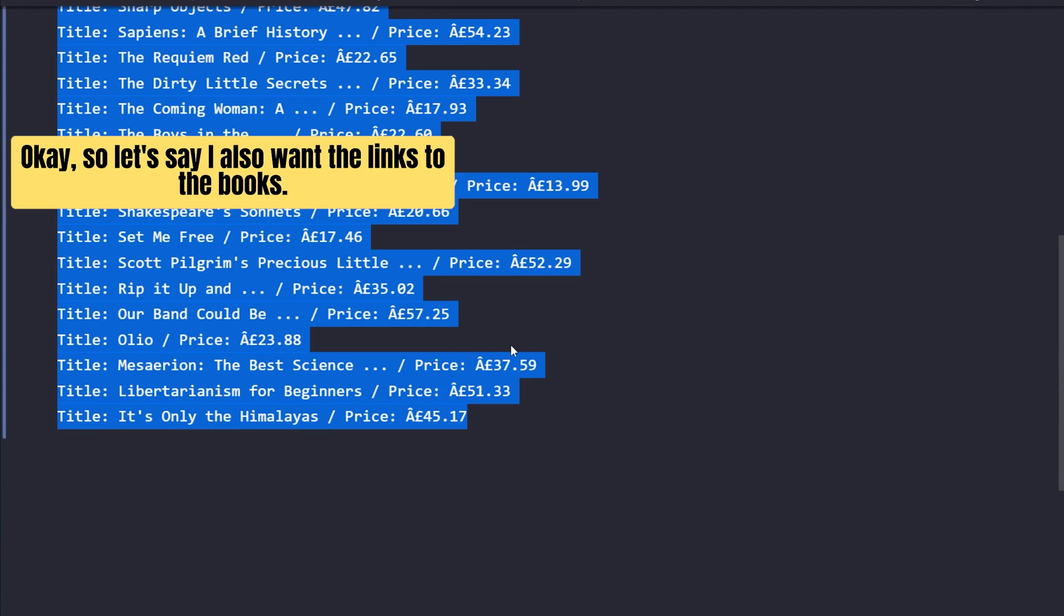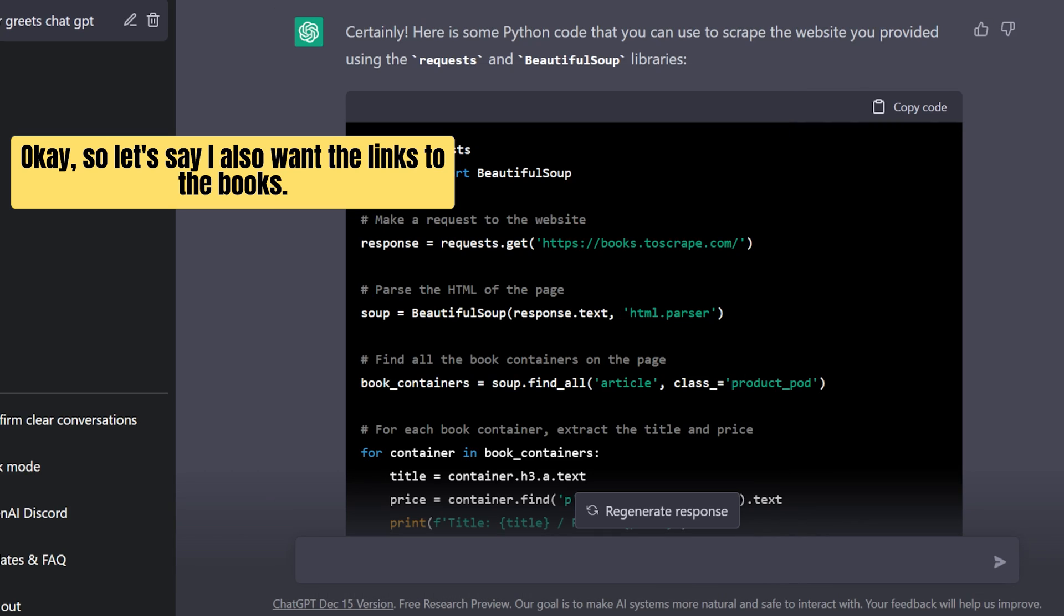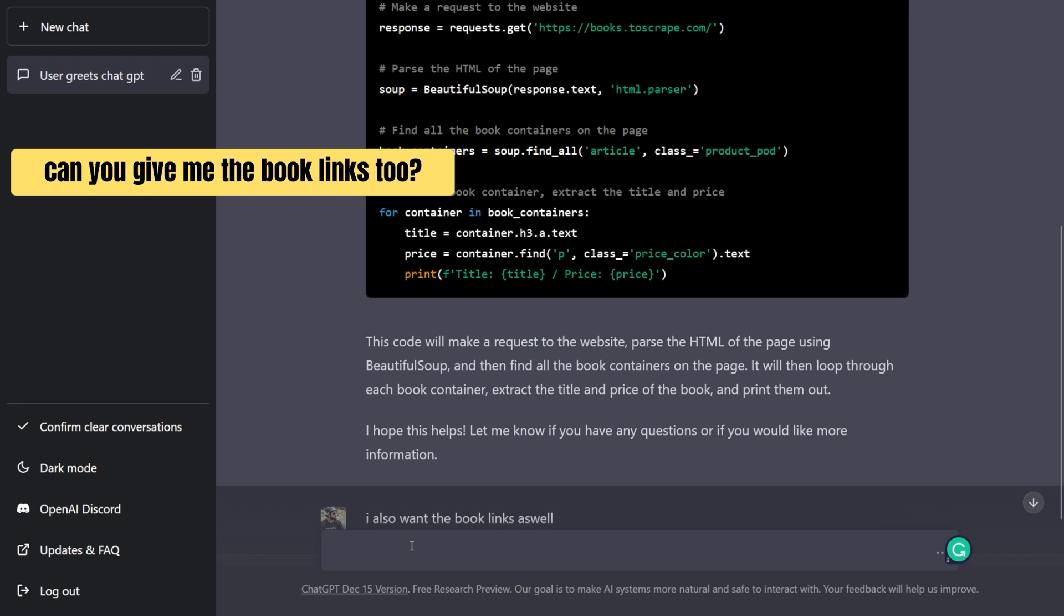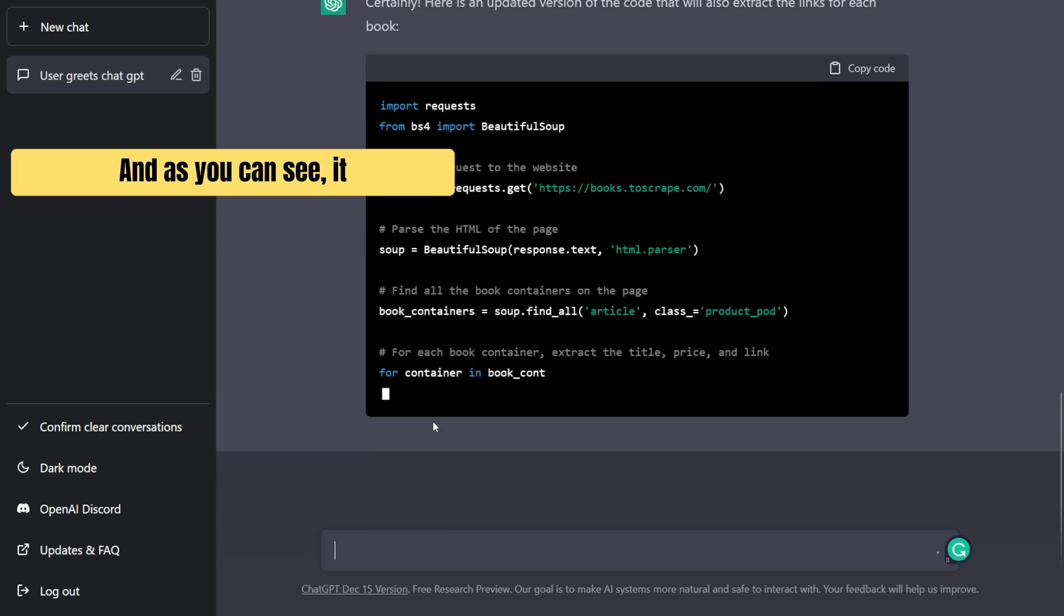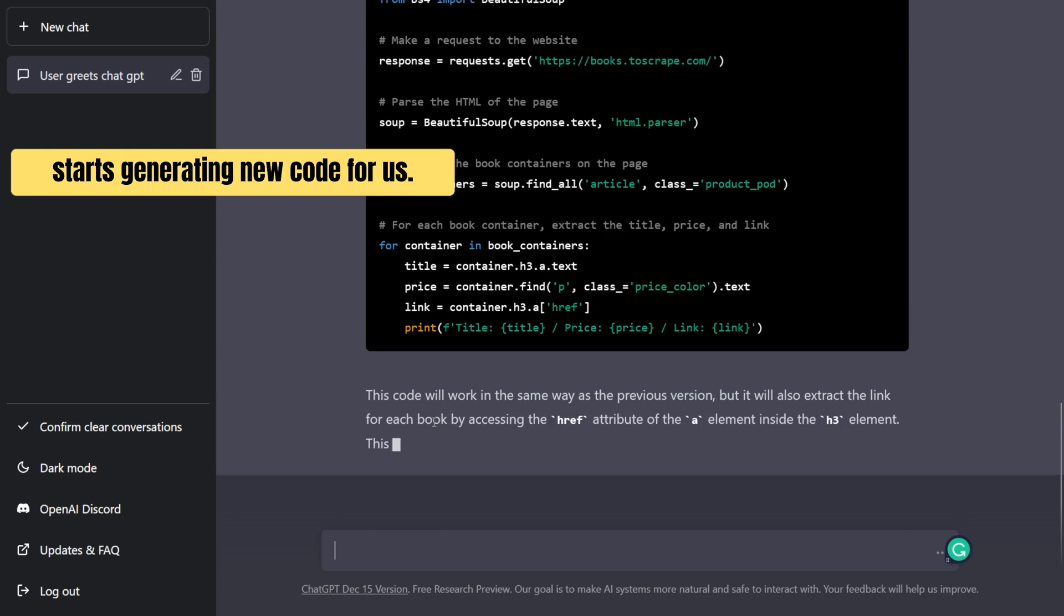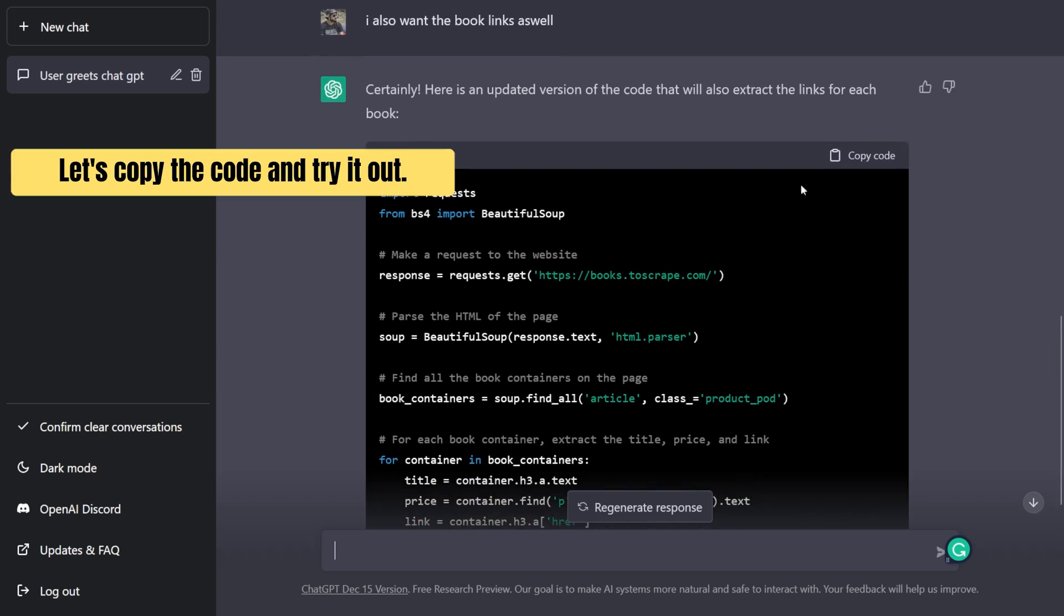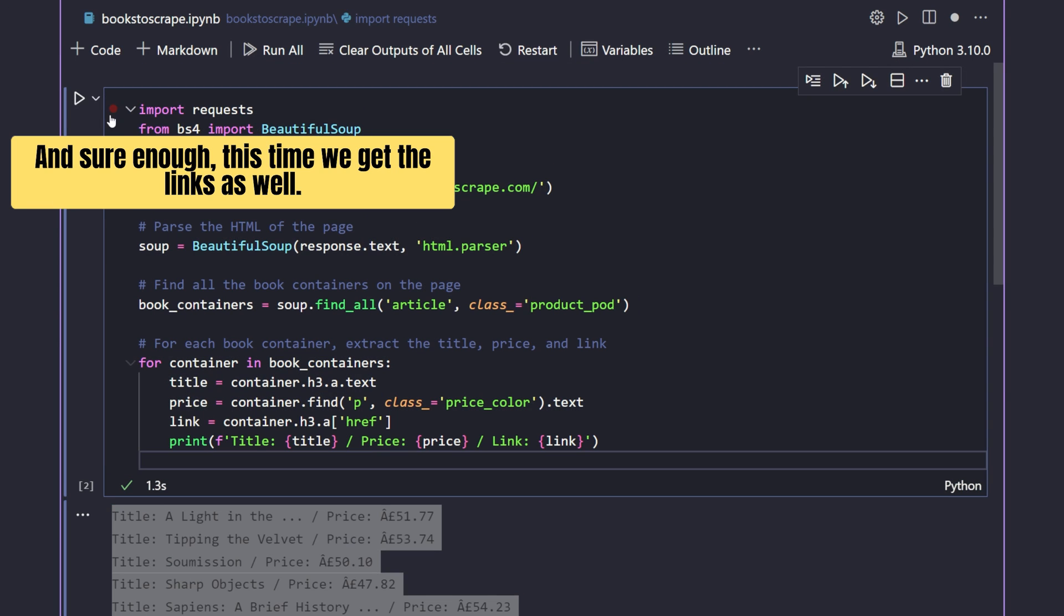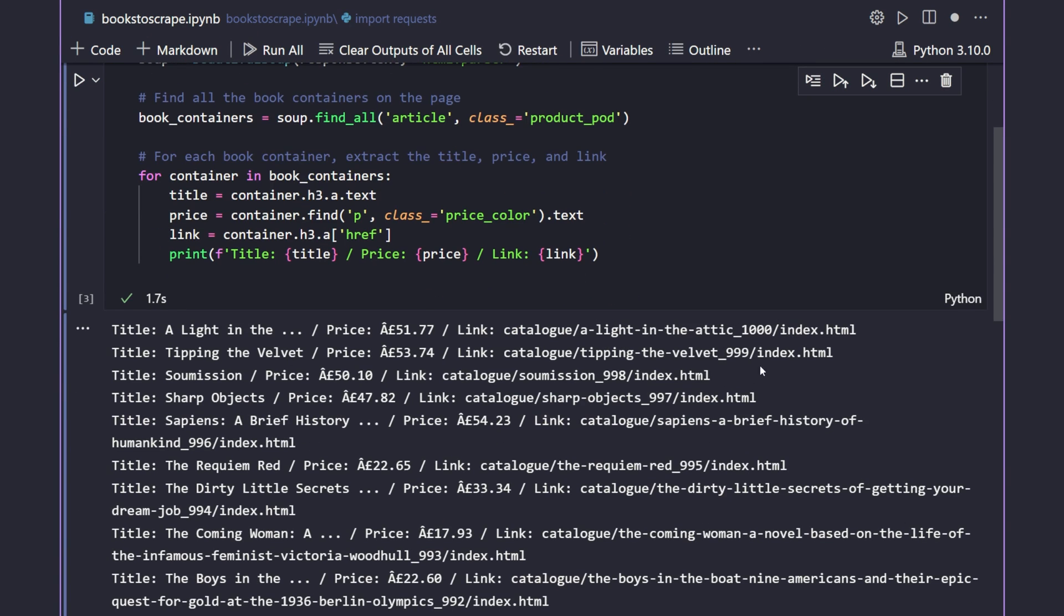Okay, so let's say I also want the links to the books. So let's ask ChatGPT like this, can you give me the book links too? And as you can see, it starts generating new code for us. Let's copy the code and try it out. And sure enough, this time we get the links as well.